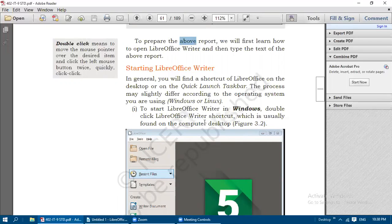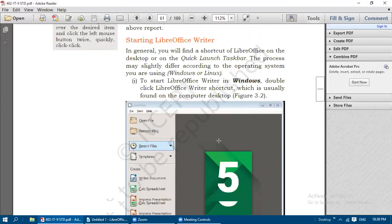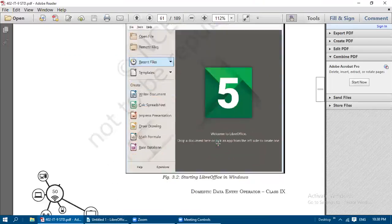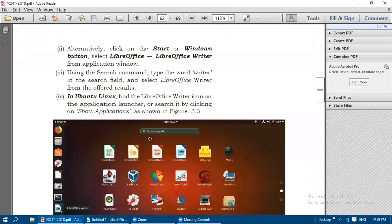To start LibreOffice Writer in Windows, double-click the LibreOffice Writer shortcut which is usually found on the computer desktop. After opening, it will be looking like this - you need to click on the Writer document. If you want to open Writer, you just click on this Writer document.